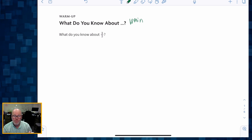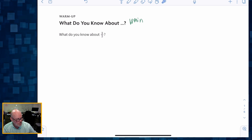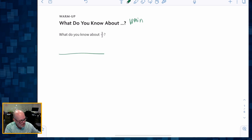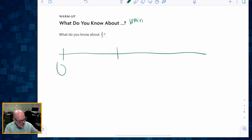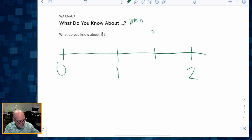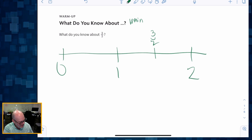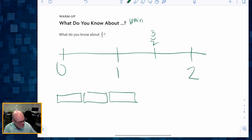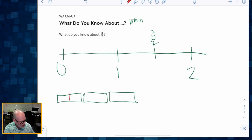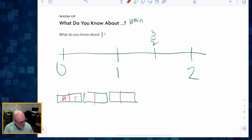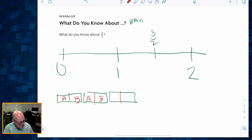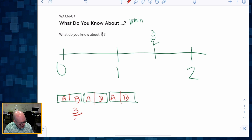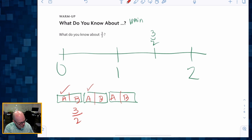I have no idea where this conversation could go, but that's why we're going to spend about 10 minutes. Amongst some of the things we might talk about: students might say three halves lives somewhere between one and two. They might say it means we're sharing three Snickers bars with two people — person A, person B, person A, person B — so each person gets three halves.